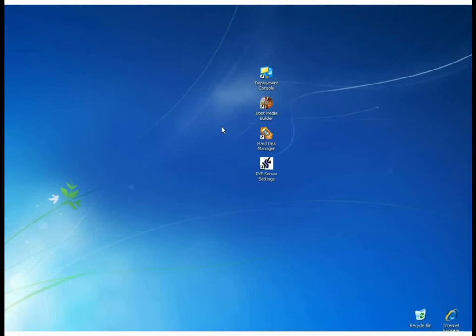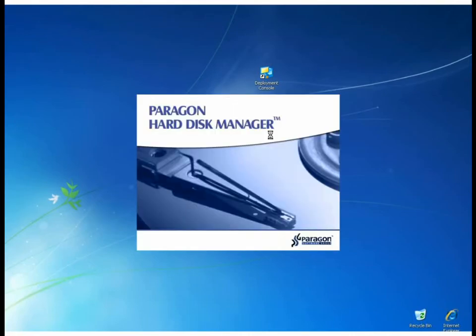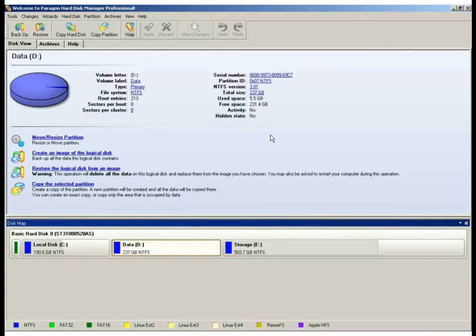We'll go ahead and launch the Hard Disk Manager utility. And in this utility, we can use it for partitioning, backup and restore, and also disk cloning or disk copying.